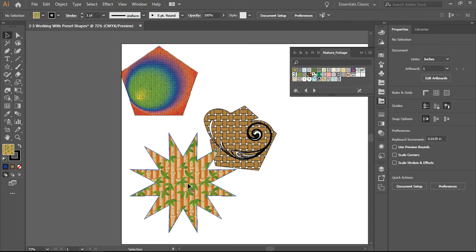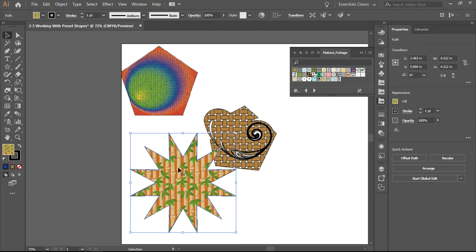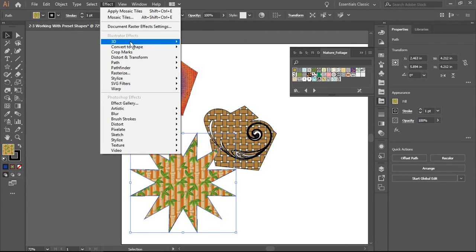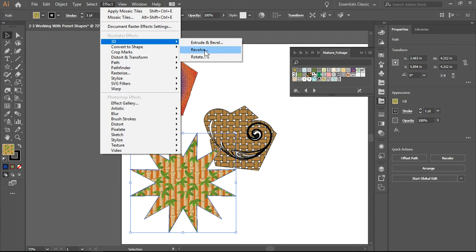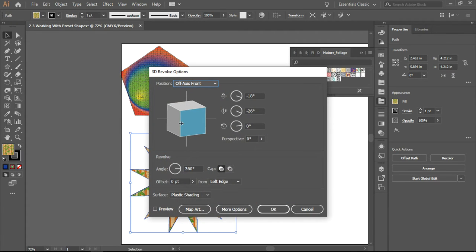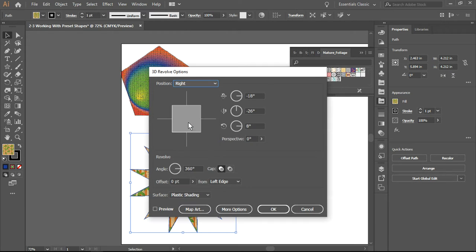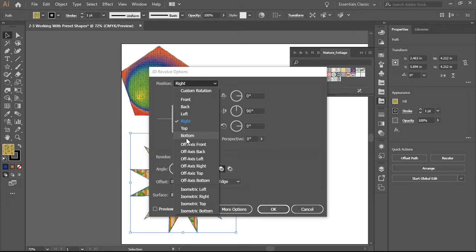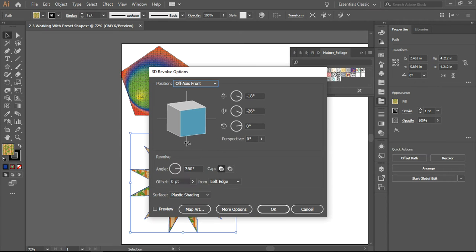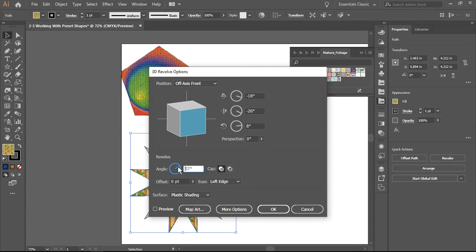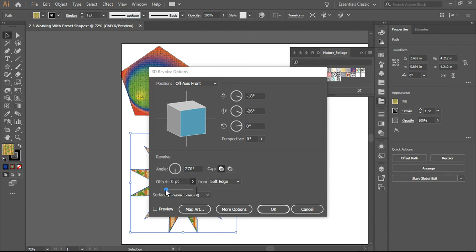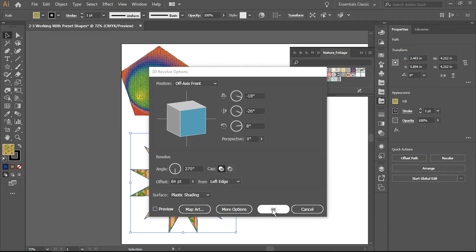I'm going to click off it, select it again, and go to Effects. Here's 3D, let's revolve it just for fun. I can decide exactly how I want it to rotate. If I don't like these angles, I can change them. I'm going to type in 270, and I can even add a bit of an offset. I'm just going to click okay.